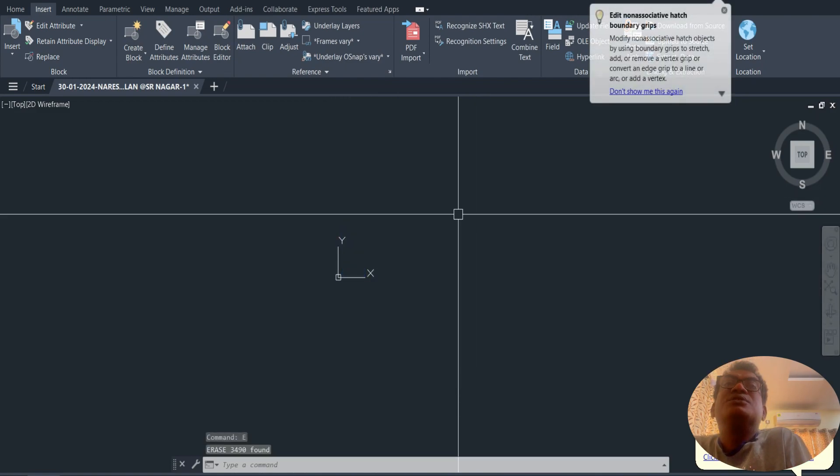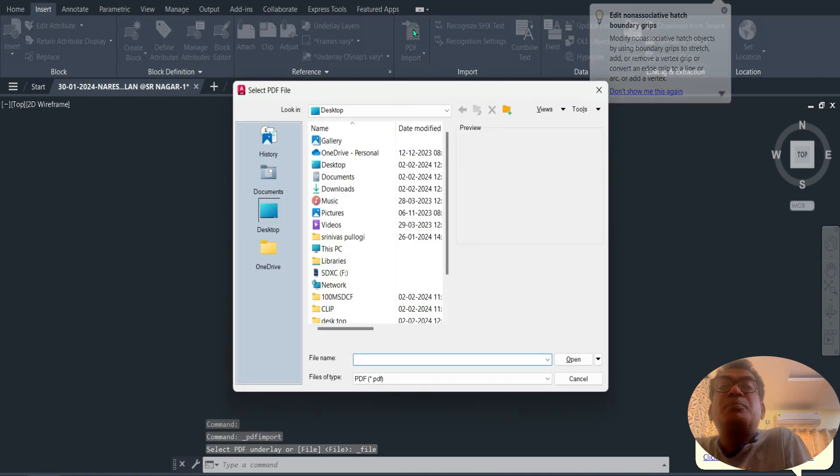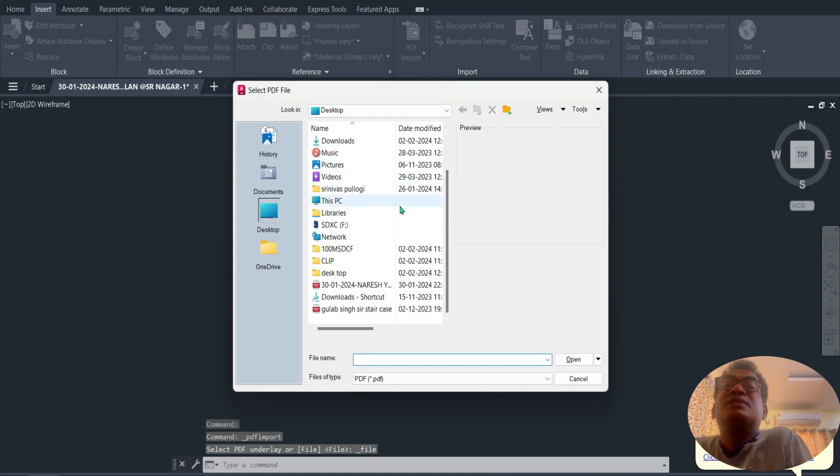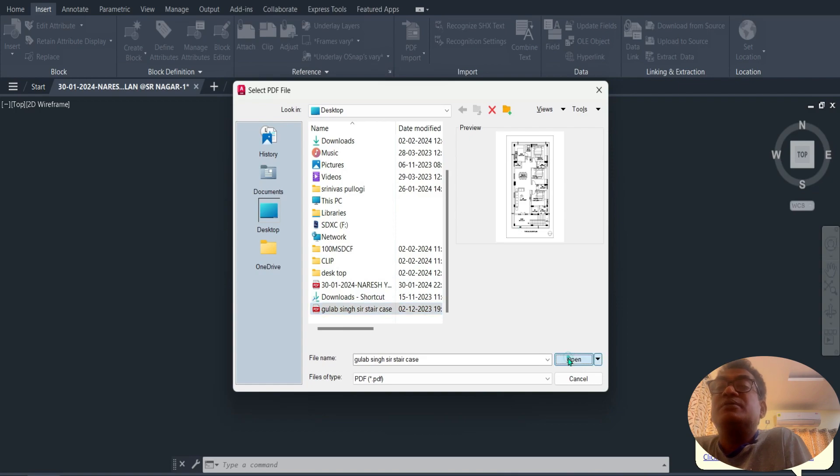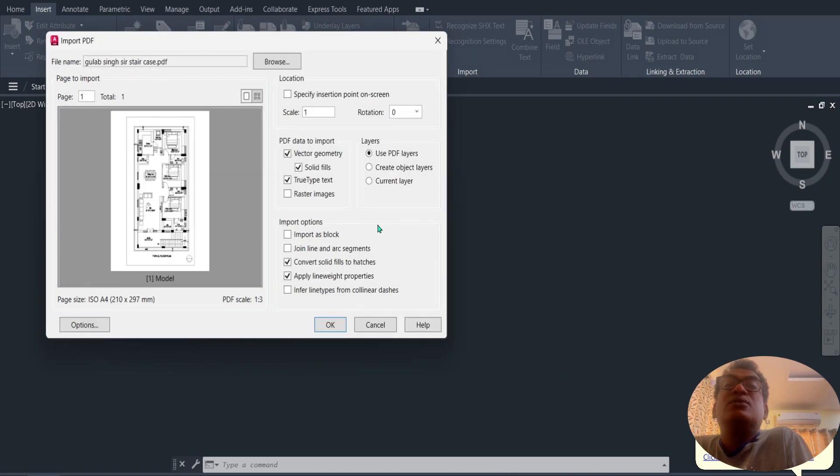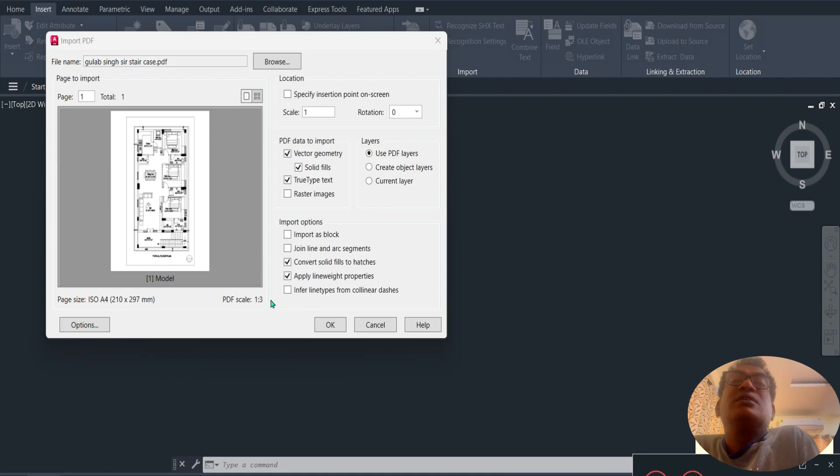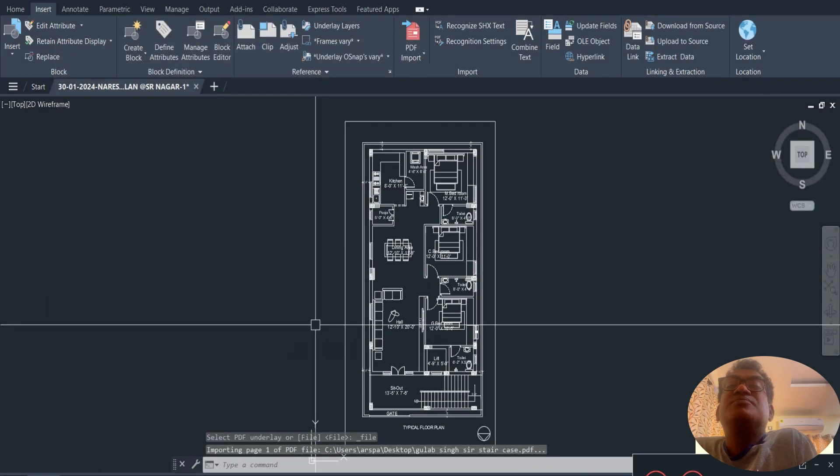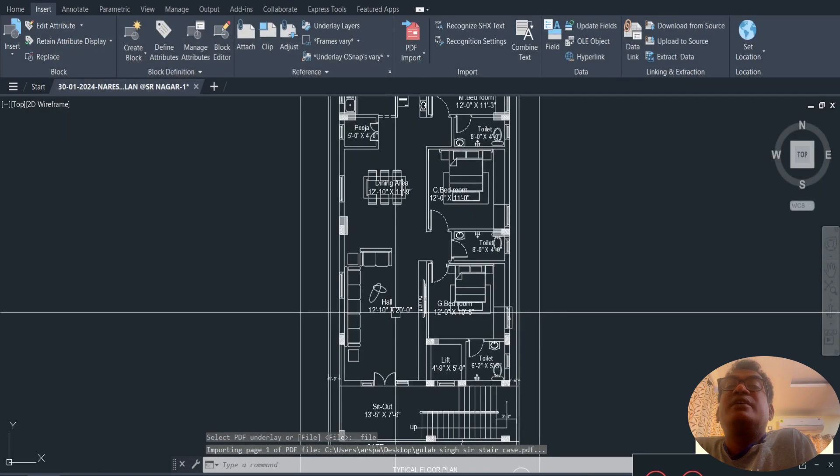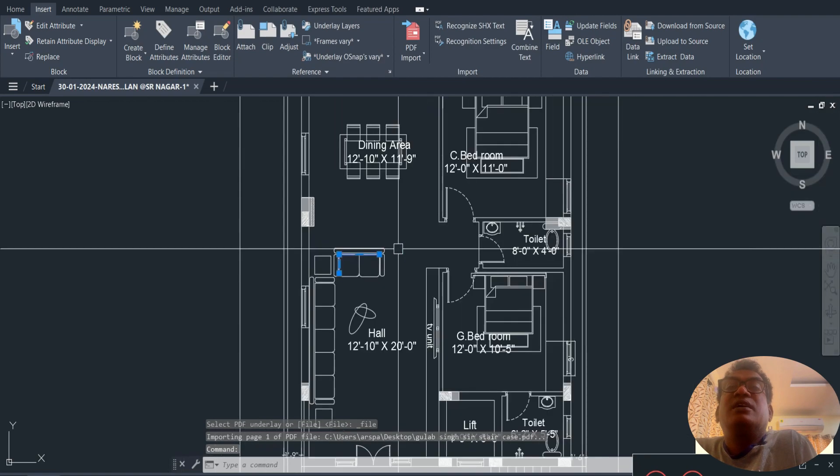The second step is Import PDF. Open the file, the dialog box opens. Click OK. Now you can edit the drawing.